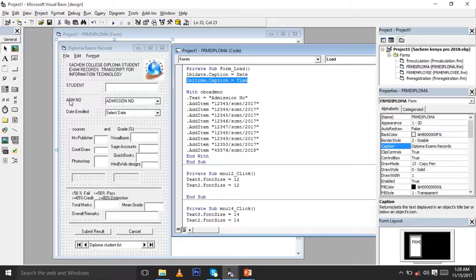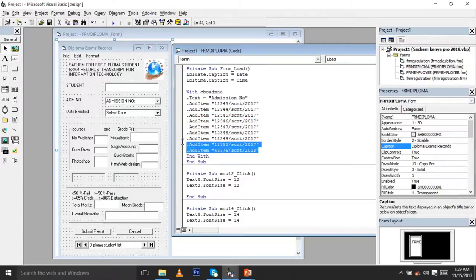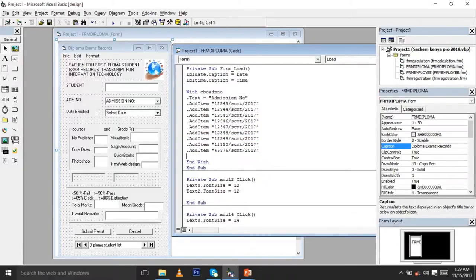For the admission number combo box, we start with cbo — the combo box for admission number. You use dot AddItem with a space in quotes, then put your admission numbers. You add each admission number with a separate dot AddItem line, making sure each number is unique. You can duplicate and keep changing them easily. If you want to add another one, just copy the line, press Enter and paste.